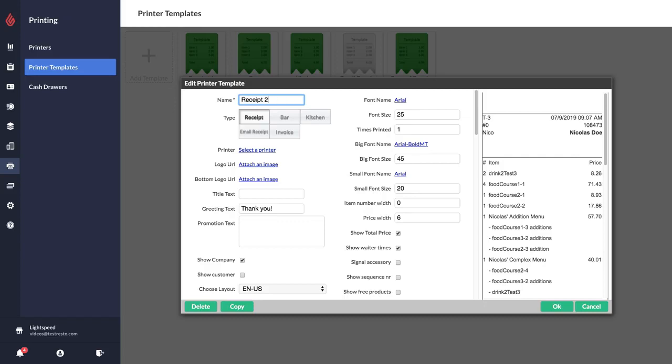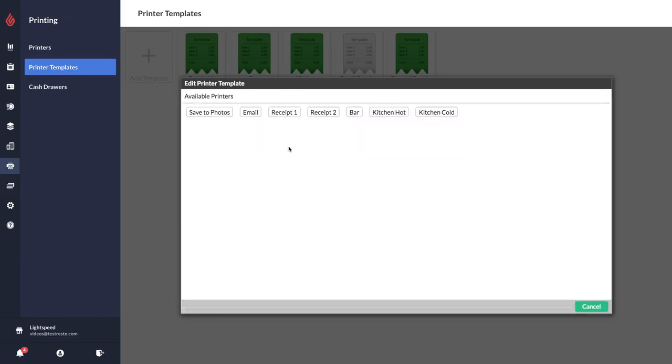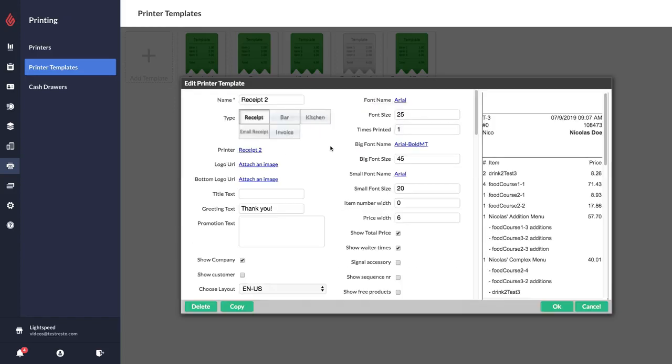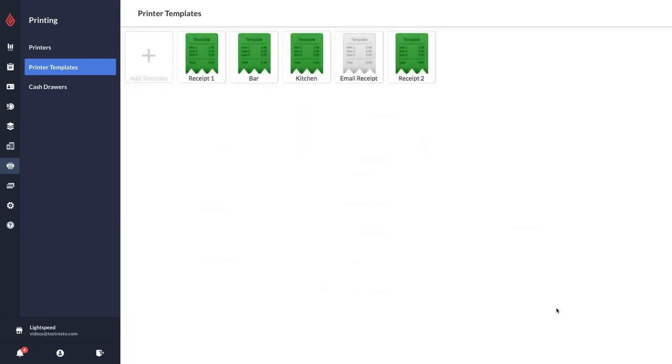I'm going to rename it receipt two and I'm going to link it to the receipt two printer. So these will be the receipts that print at the receipt two printer. Then I'm just going to click OK to save.